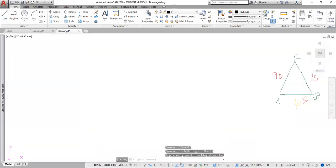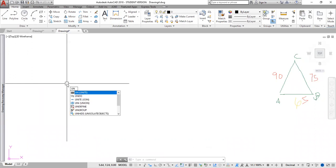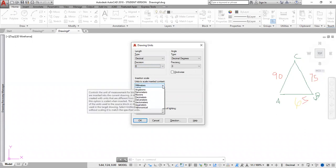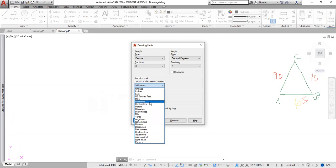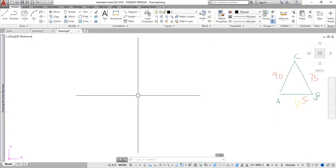Now I'm going to click on my model space, which is where we do all our drawing. We must set up our units — type UN, enter. We then set our precision to zero, as we want no decimal places. Currently this is already in millimeters, but if you want another unit like inches or feet, you would change it from here. I'm going to settle it with millimeters. Click OK.